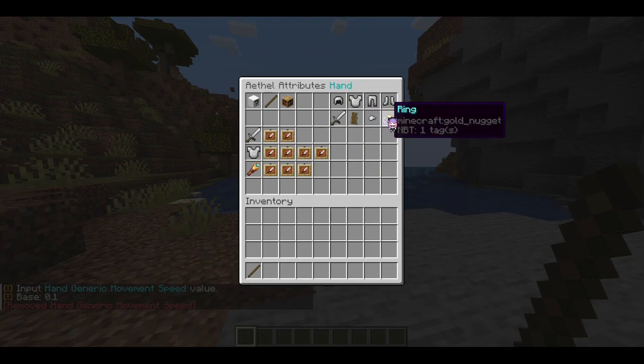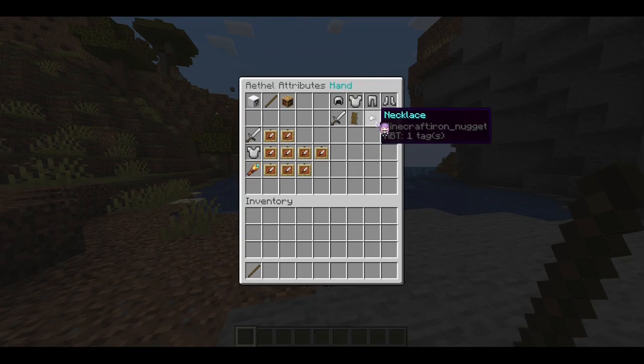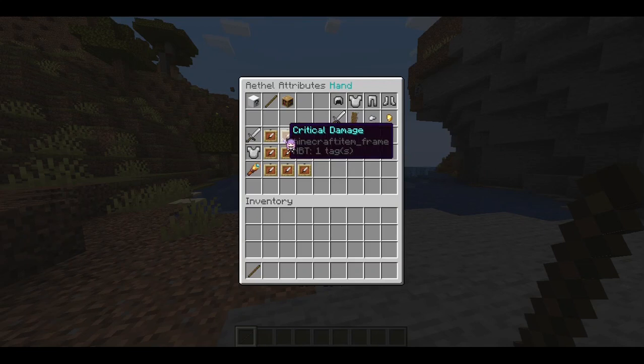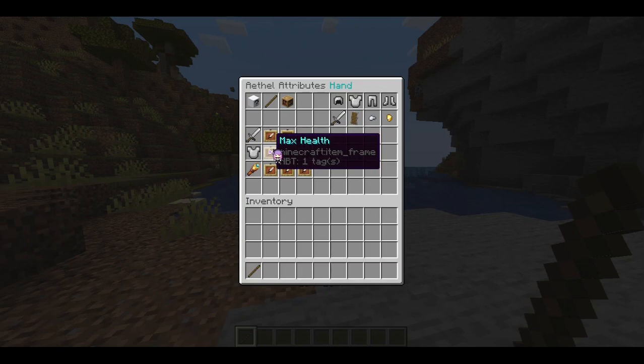For Aethel attributes, we can modify the same thing, except now you have RPG slots to consider. You can have necklace and ring stats as well, and you would put them appropriately in the correct equipment slot. From the character category, we have critical chance, damage, max health, dodge, and so on.